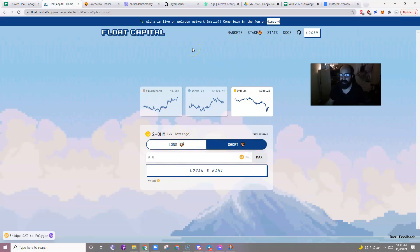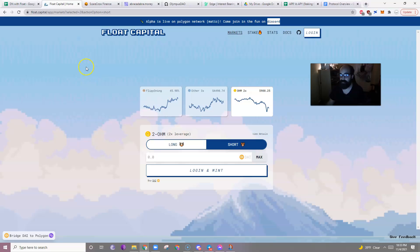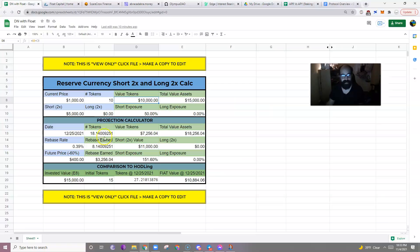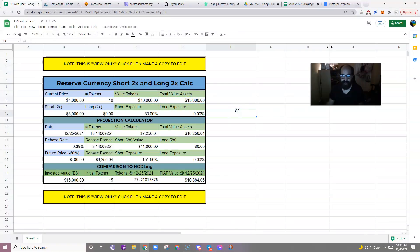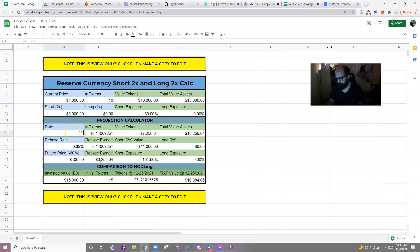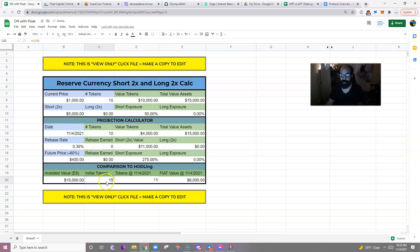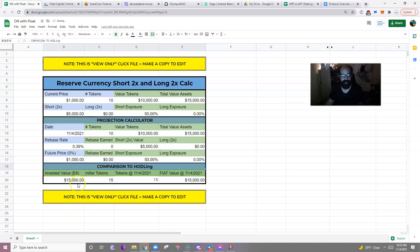So how can this help you? Well, with a delta neutral strategy, you can completely avoid any downward price action in the future while still collecting rebases. How can you do that? Let's say you have fifteen thousand dollars to invest and the current price of OHM is one thousand dollars. You could do two things. You could purchase fifteen tokens for a total value of fifteen thousand dollars.